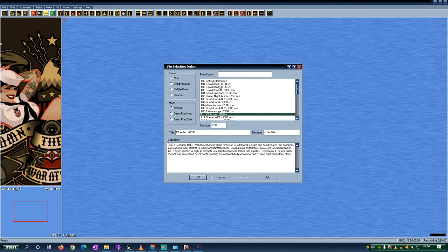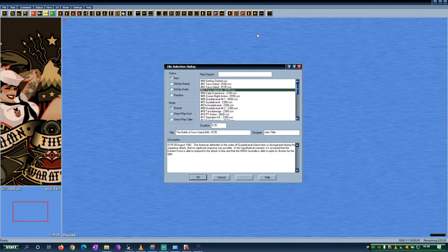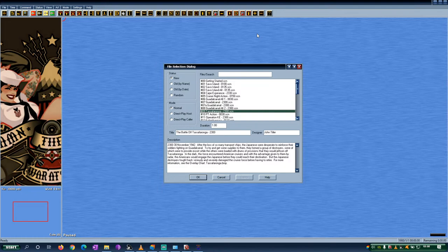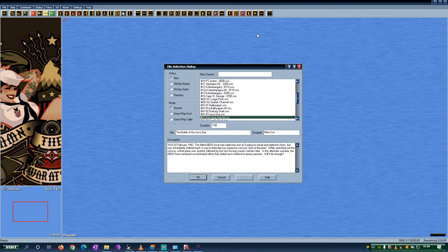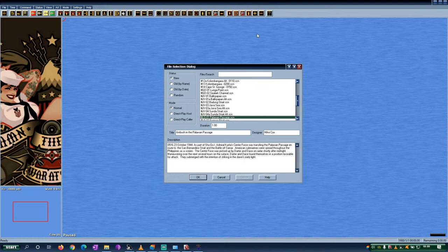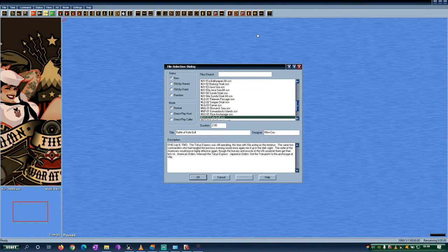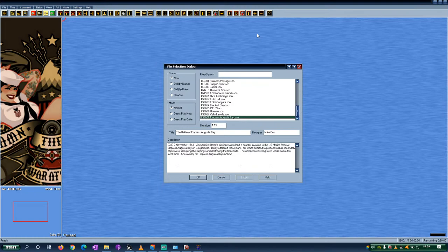Let's go first through the official scenario list. Below you have the description, and you can pause the video if something interests you and you want to read it. A lot of historical ones, alternatives, hypothetical, everything here.